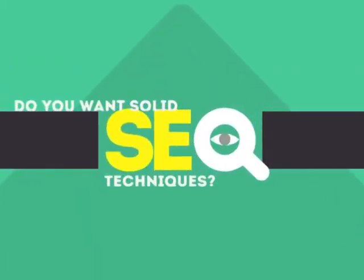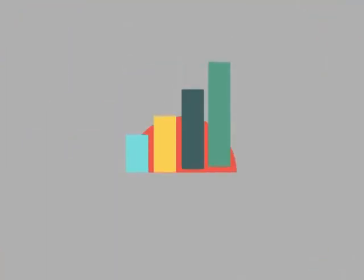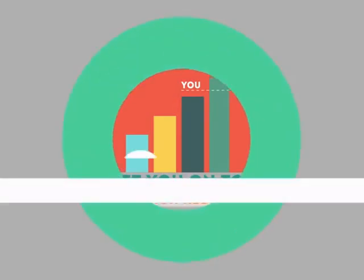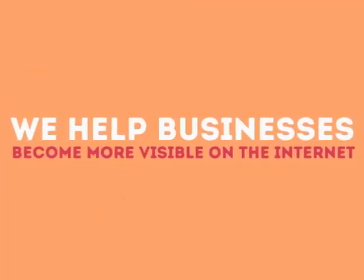In today's competitive world, you need solid SEO techniques to get your site to the top of the search results. We are experts in SEO. We help businesses become more visible on the internet.